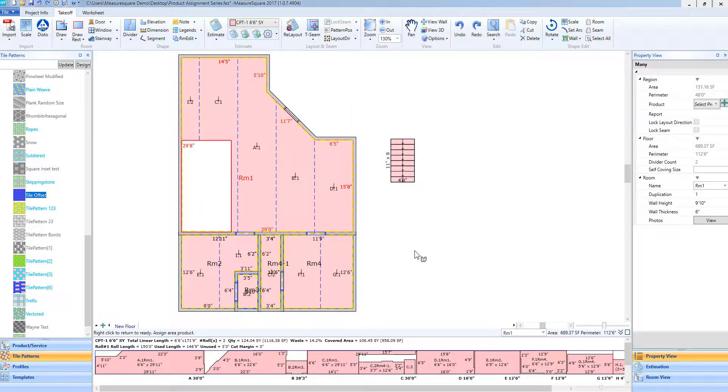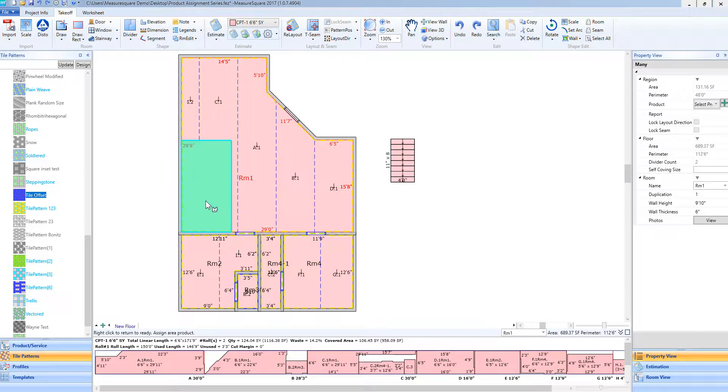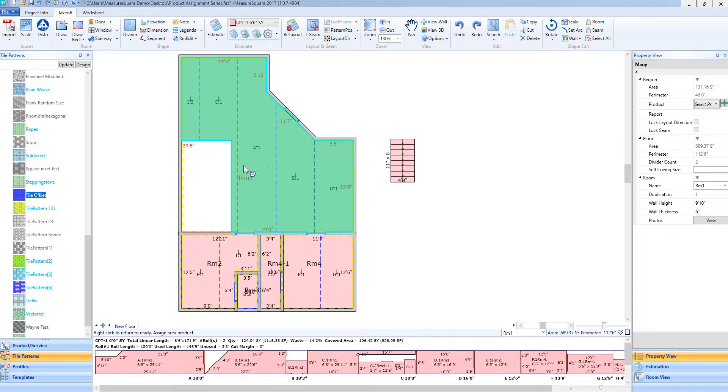Now, you will see that upside-down A showing that we have a product selected on our mouse. As I hover over each individual room or area, it will highlight accordingly.